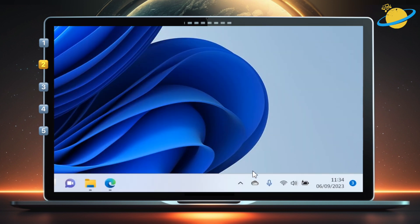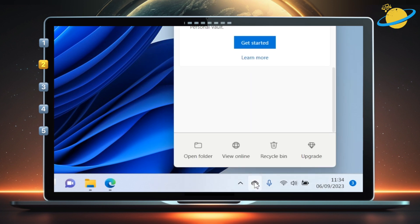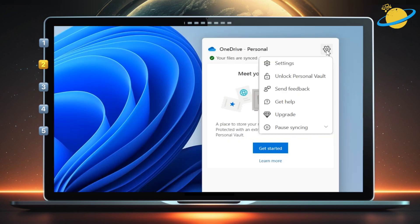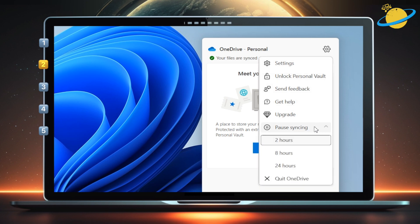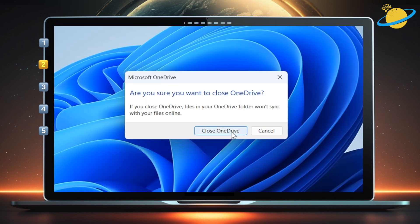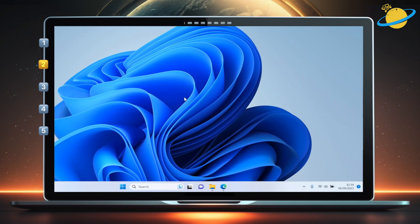First, click the OneDrive icon in the taskbar or systems tray, or at the top if you're using a Mac. Then click the settings icon. If you can't see an option to quit OneDrive, click pause syncing and then quit OneDrive. To finish, hit close OneDrive in the dialog box.